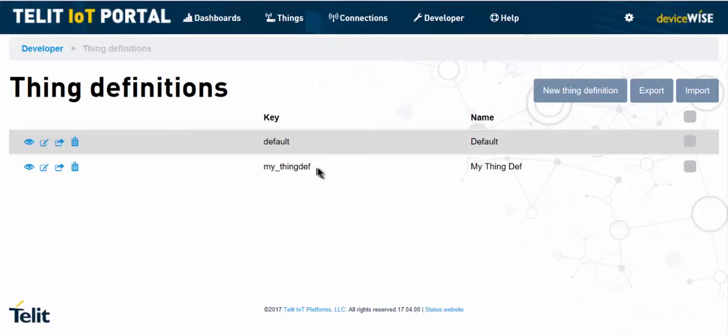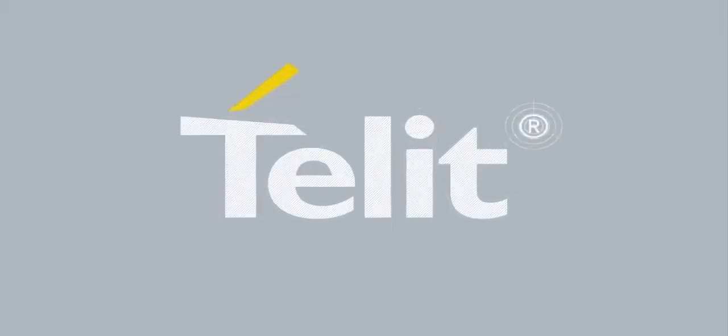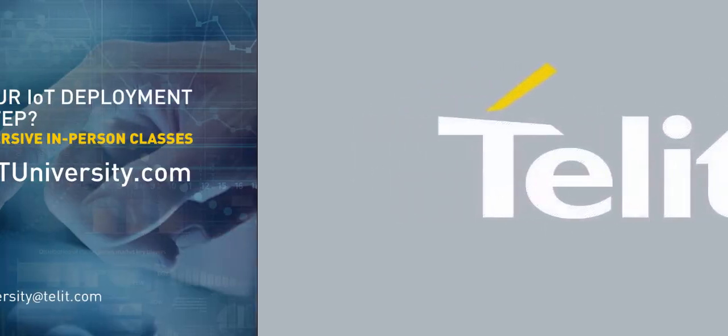Once you have a thing definition created, it can be used by one or more applications. Next, what is an application and how to create it tutorial?